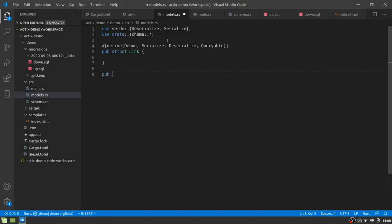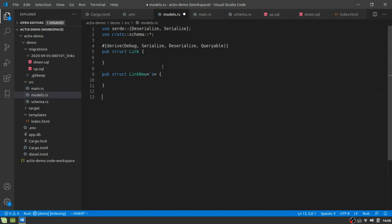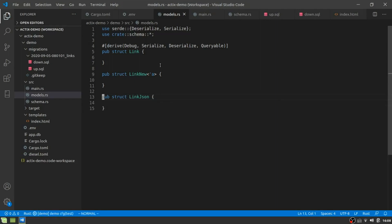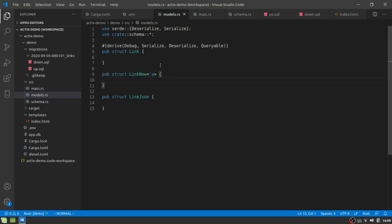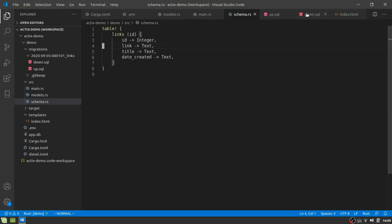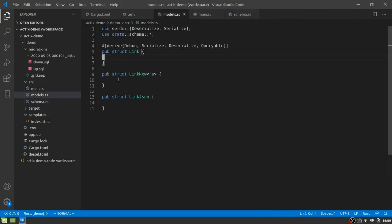And we're going to create three structs and these three structs are going to be named link. I'm not going to create it quite yet. And we're going to create another one called link new and link new is going to need a lifetime annotation. And the last one we're going to create is struct link JSON. So I think this is for anybody who's done anything with an ORM and for example, Python and SQL, how can we make it insanely easy with rust though? You don't have the ability to not define certain fields.